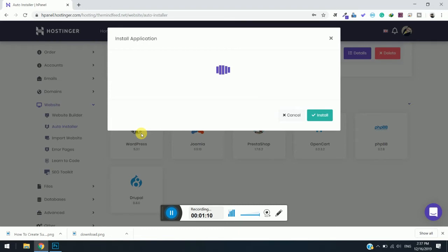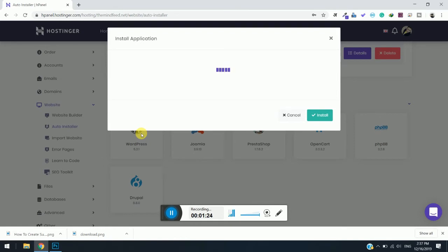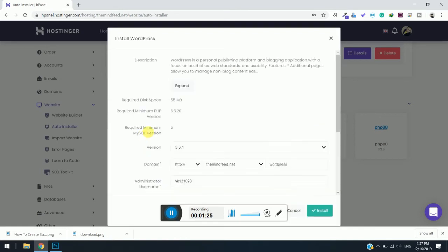The installation will take place within a few minutes. Before that, we need to fill in a few details which will be useful for your login as well as your WordPress installation on your subdomain. If you have any questions or queries regarding this, do comment down below.